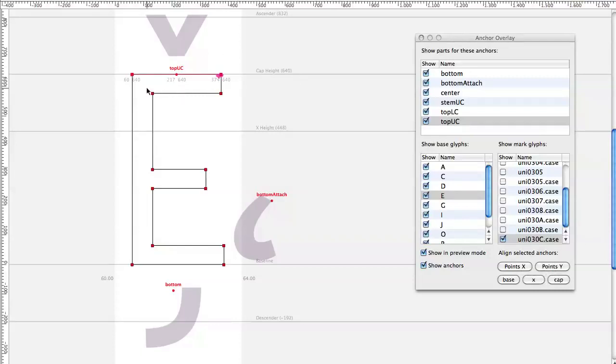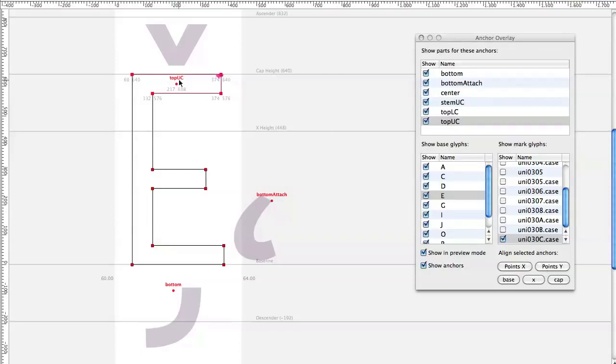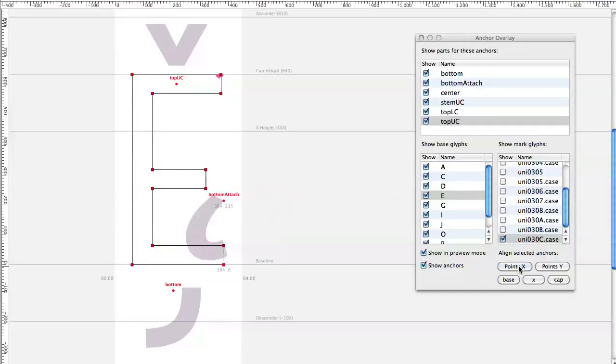For example, if you select these as well and go to points wide then it will center it on the stem. If you just select one point, like here, and one anchor, it will move it to the same position as the point is.